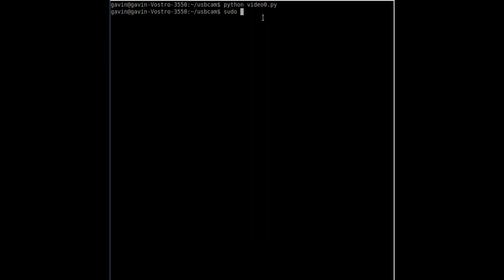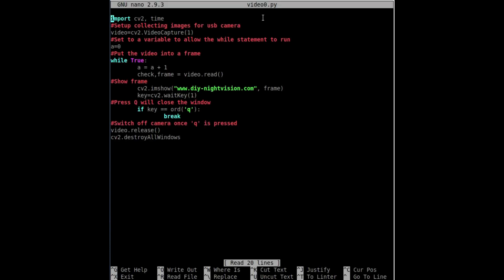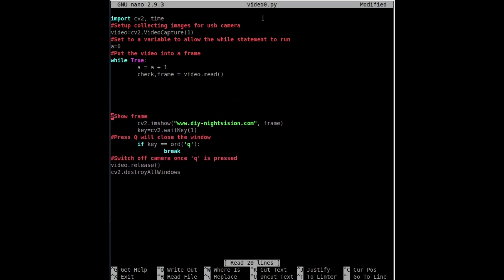We'll quit this. We need to do 'sudo nano video0.py' - the file name is obviously irrelevant, it can be anything you want. We've got all the code to get that window set up. Just under the part where it says 'check frame', we're going to build our first line - going from left to right initially, in neon green, which I quite like.